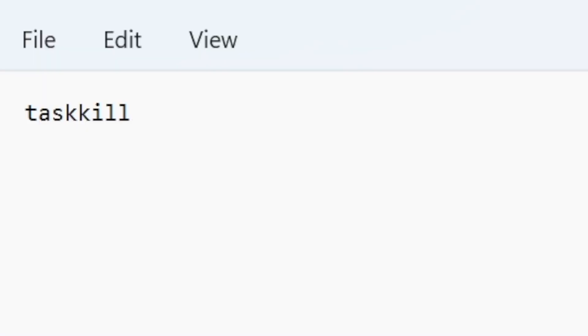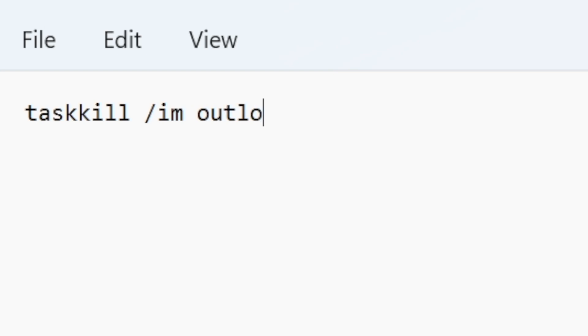Now you need to type in this line exactly as you see it here. Task kill, and then a space, forward slash im, and another space, Outlook dot exe, and then a space, forward slash f.